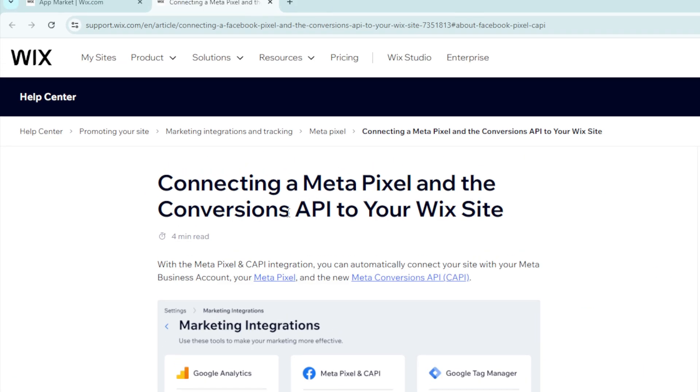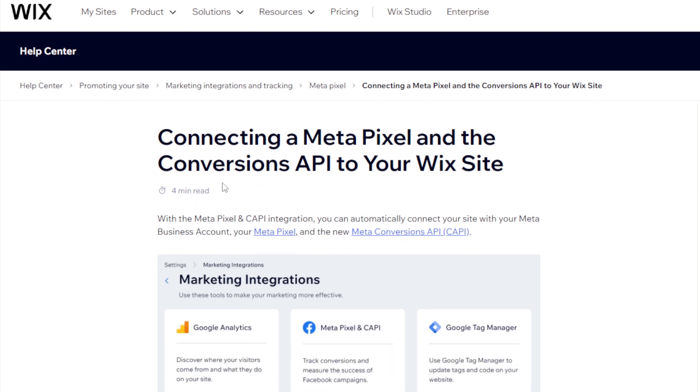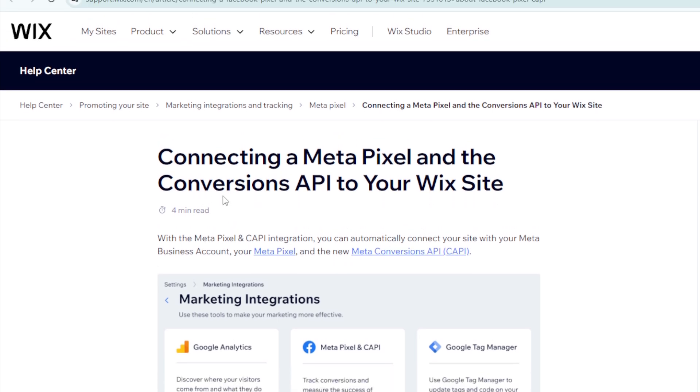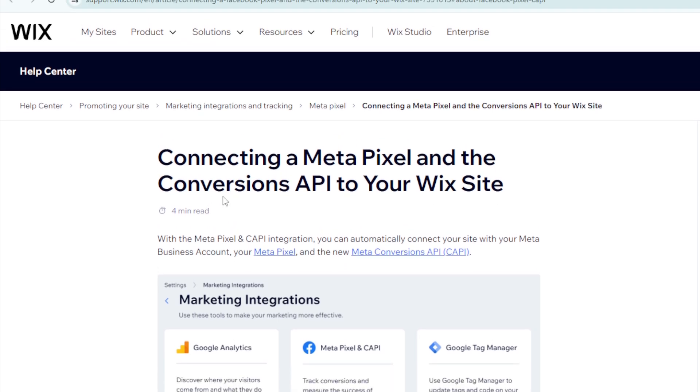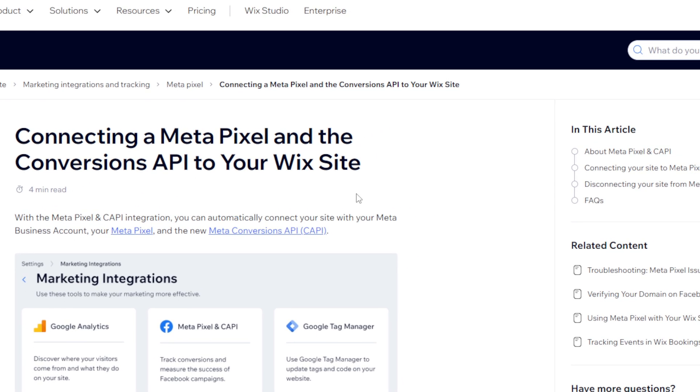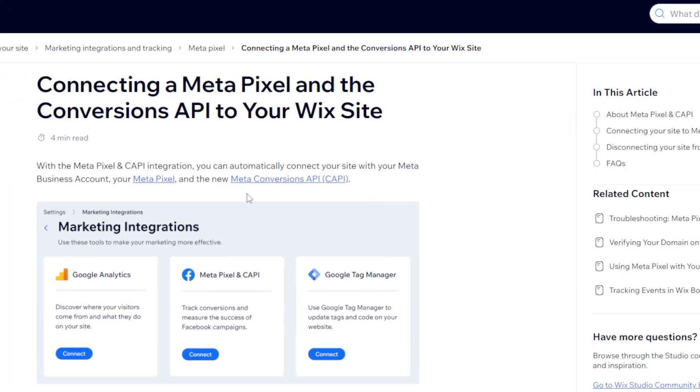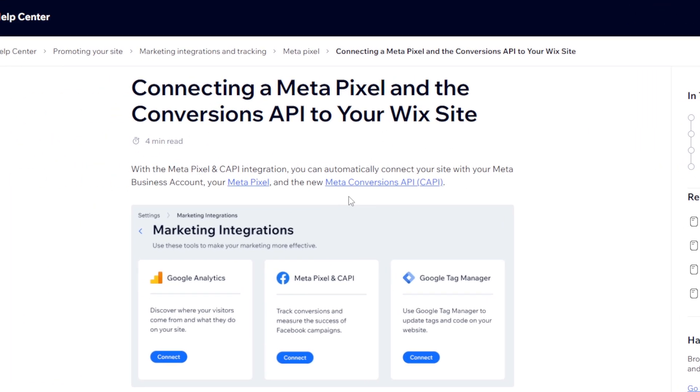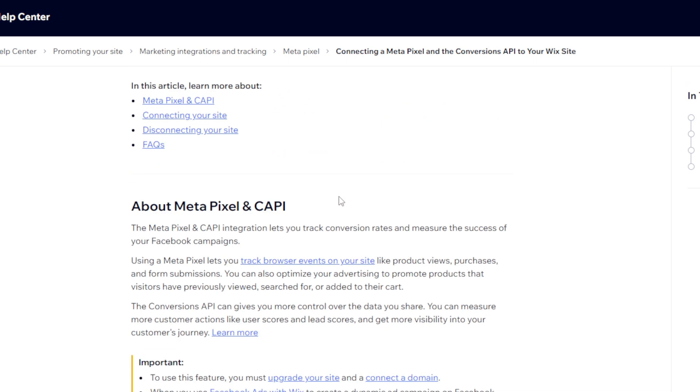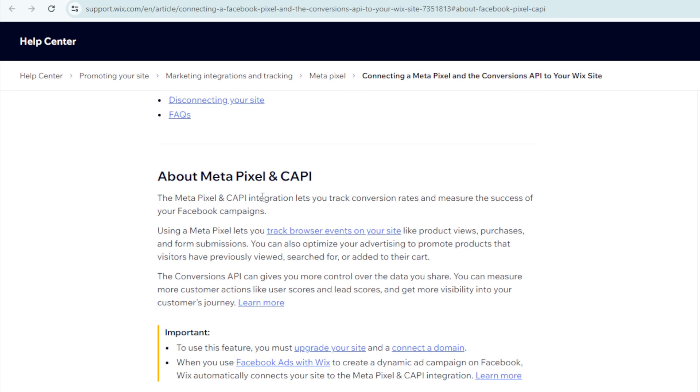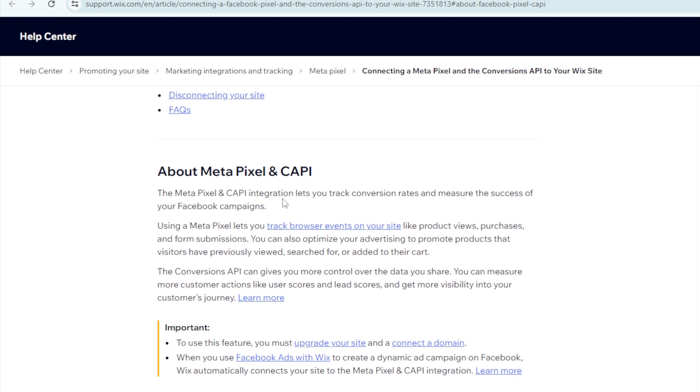Connecting Meta Pixel and the Conversion API to your Wix site. With the Meta Pixel and CAPI integration, you can automatically connect your site with your Meta Pixel account and the new Meta Conversion API. The Meta Pixel and CAPI integration lets you track conversion rates and measure the success of your Facebook campaigns. Using Meta Pixel lets you track browser events on your site like product views, purchases, and form submissions.